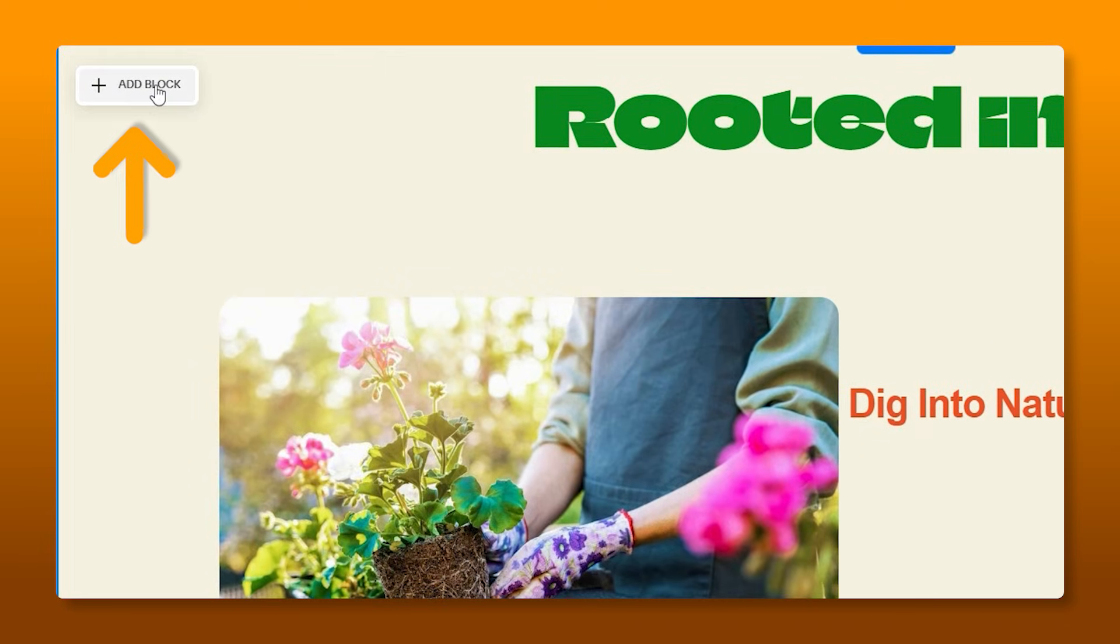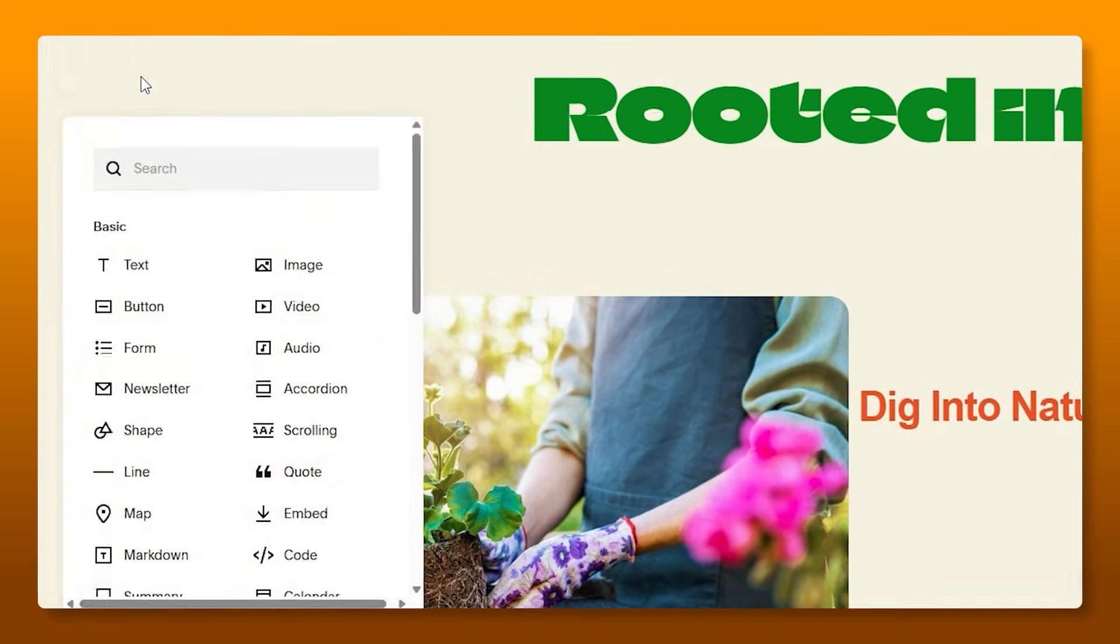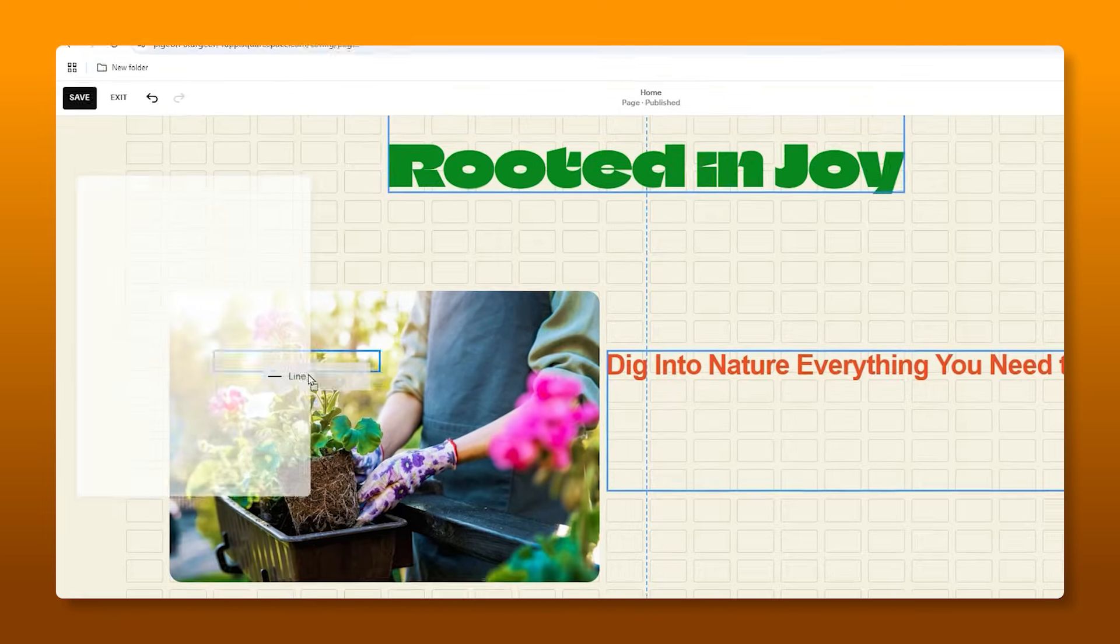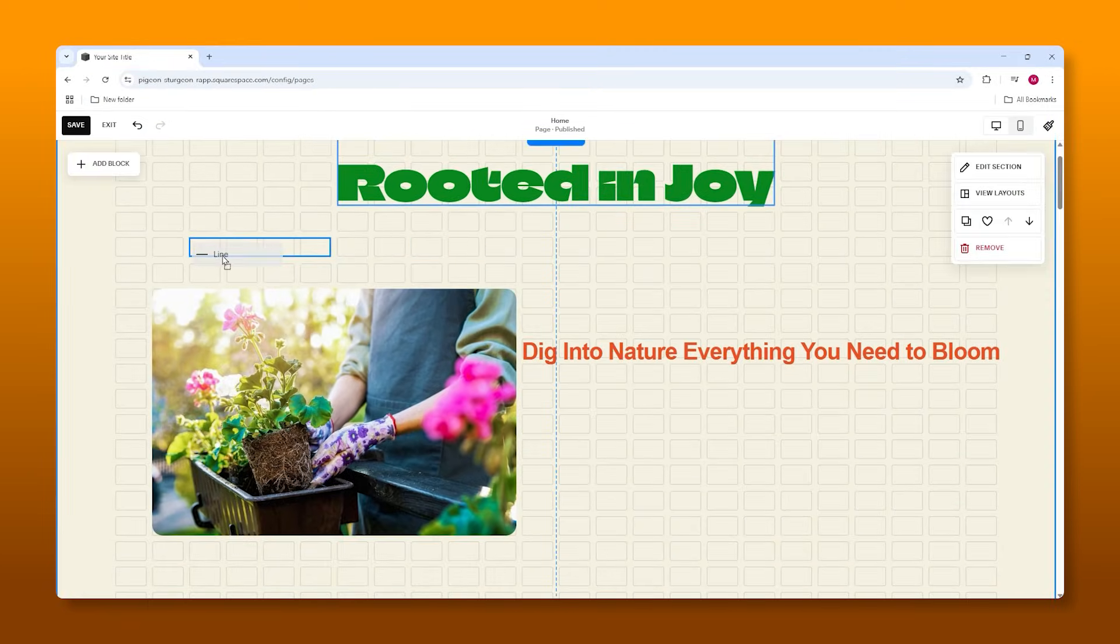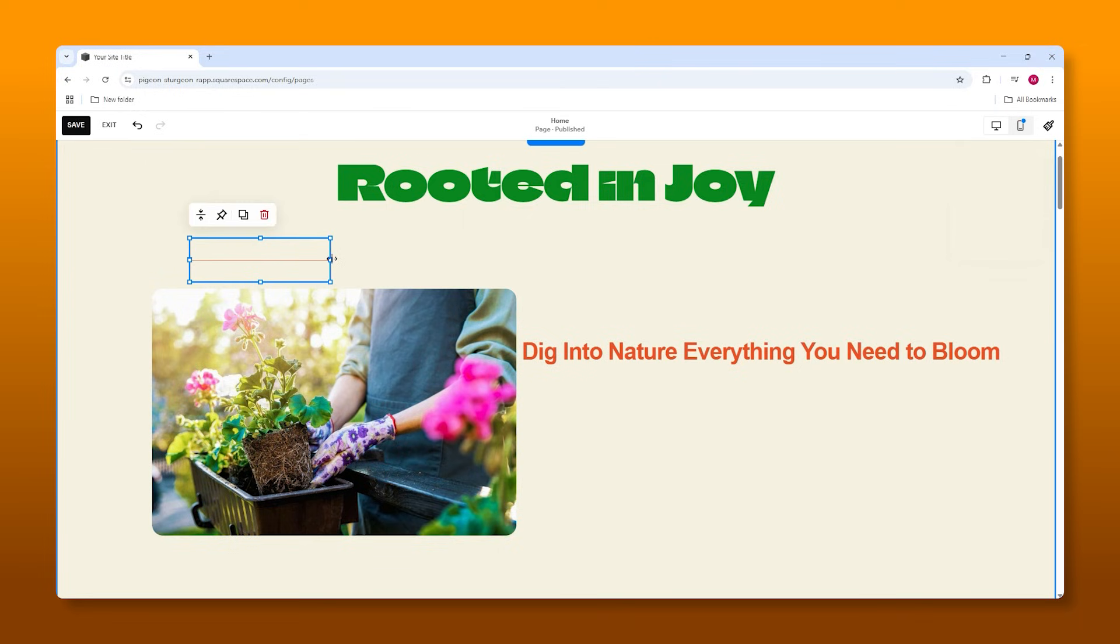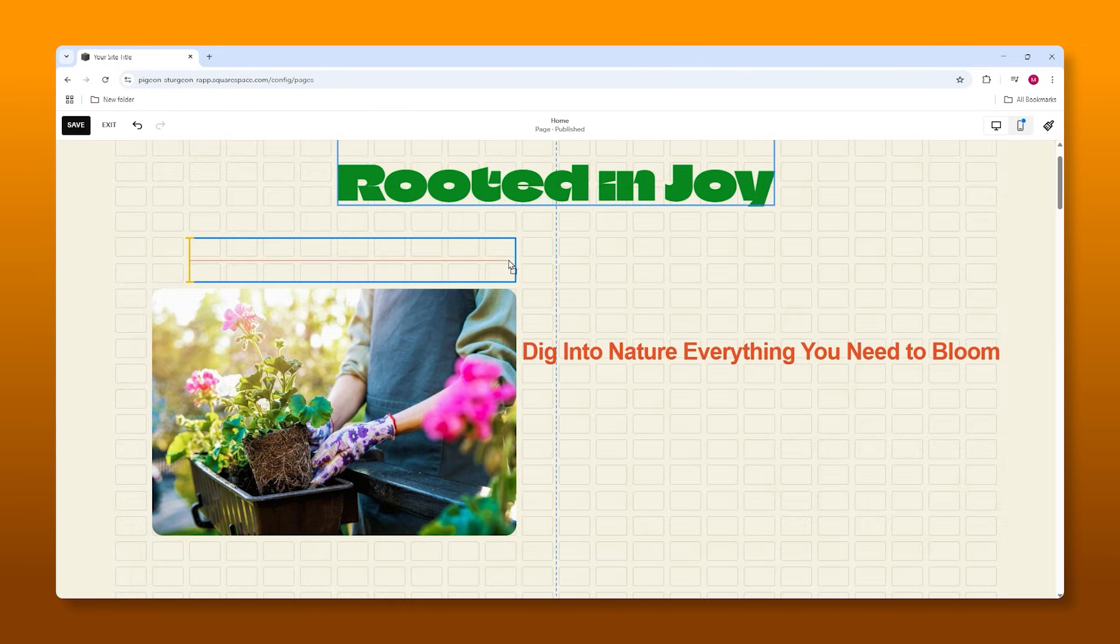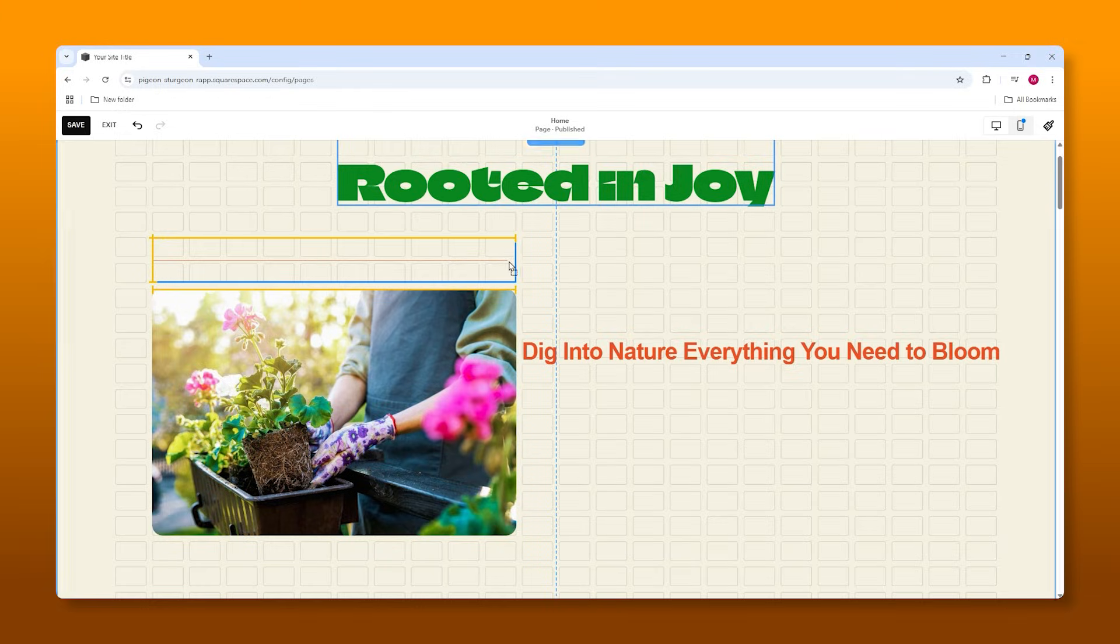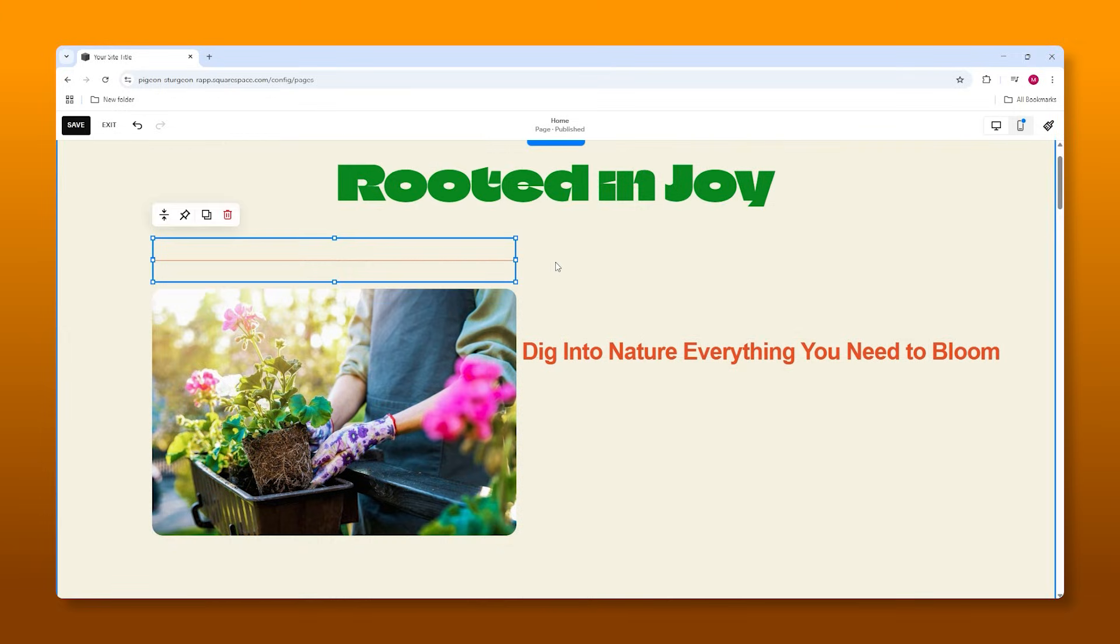And to break up the blank space here, what we'll do is we're going to go to add blocks. So this is where all of your elements are that you can see here. Text buttons, forms, images, all that stuff can be added by that add block button. So what we'll do is we'll take this line and we'll place it right there. Alright. So just the length of the image, something like that, a little longer. Okay.